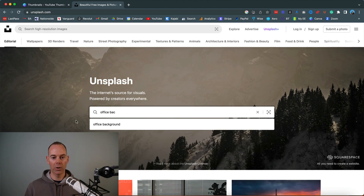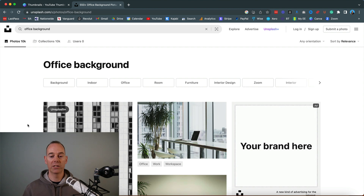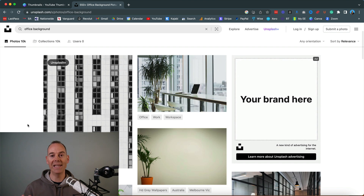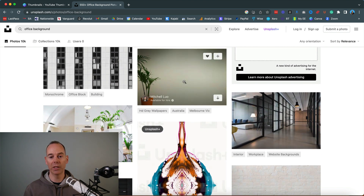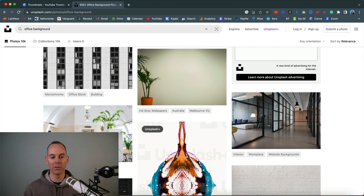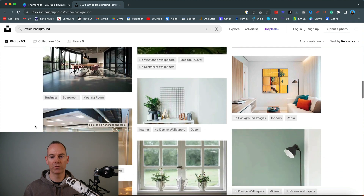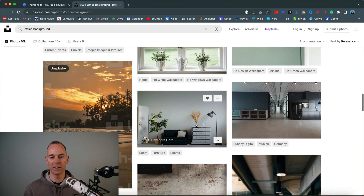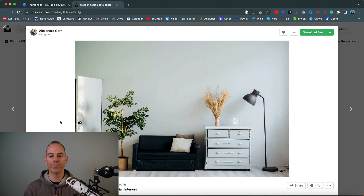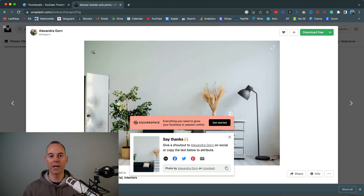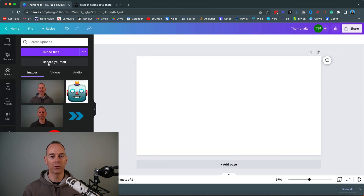I'm going to search for 'office background' and then select something that is contrasting and that you could potentially fade out. This one here could be a nice background. This one is a little too busy. This one is a bit too dark for my liking. I think I've chosen one from here before — I quite like this one. I can put this into the background, blur it out, it's got a nice feel to it, and all you need to do is download it for free.